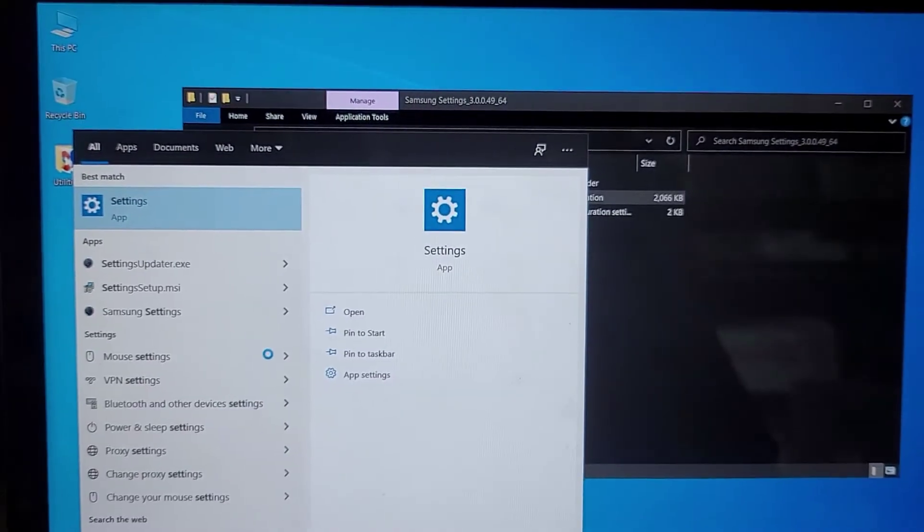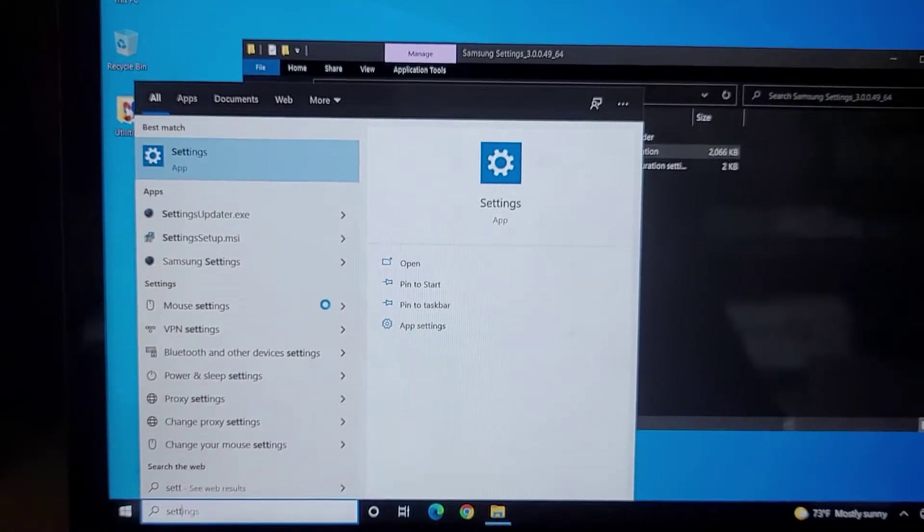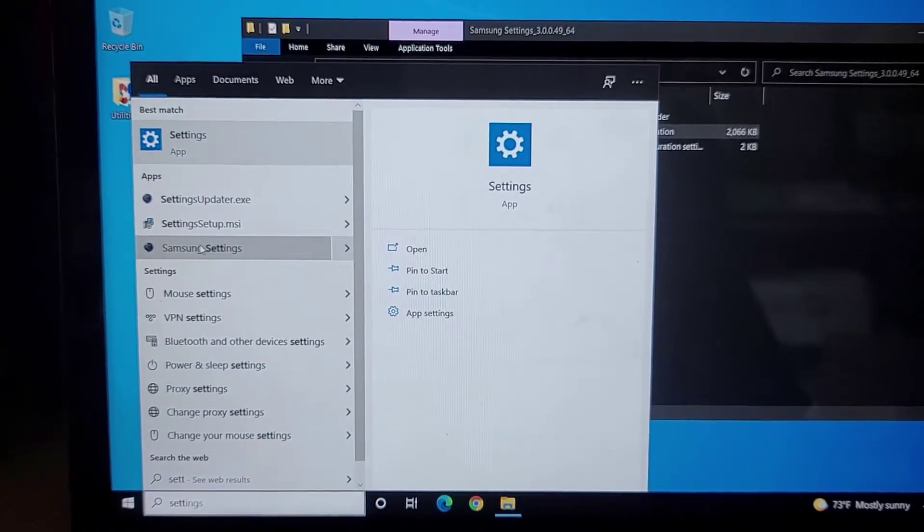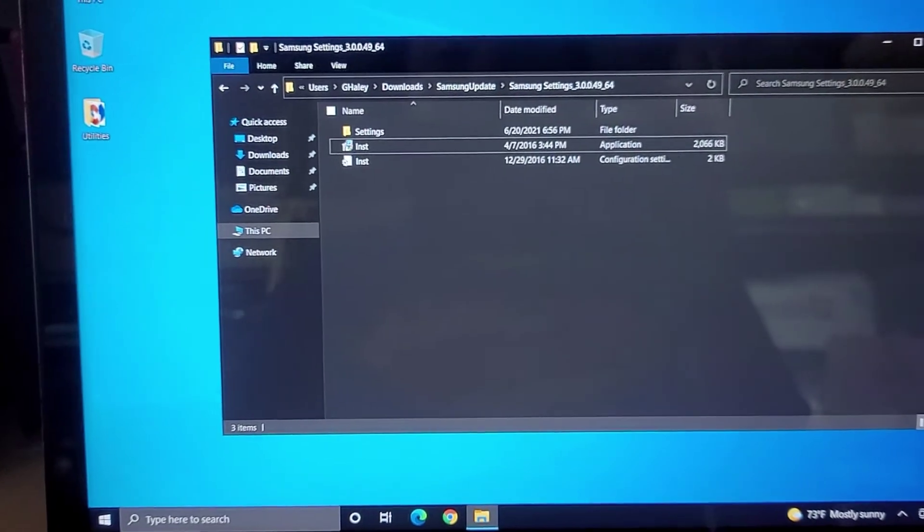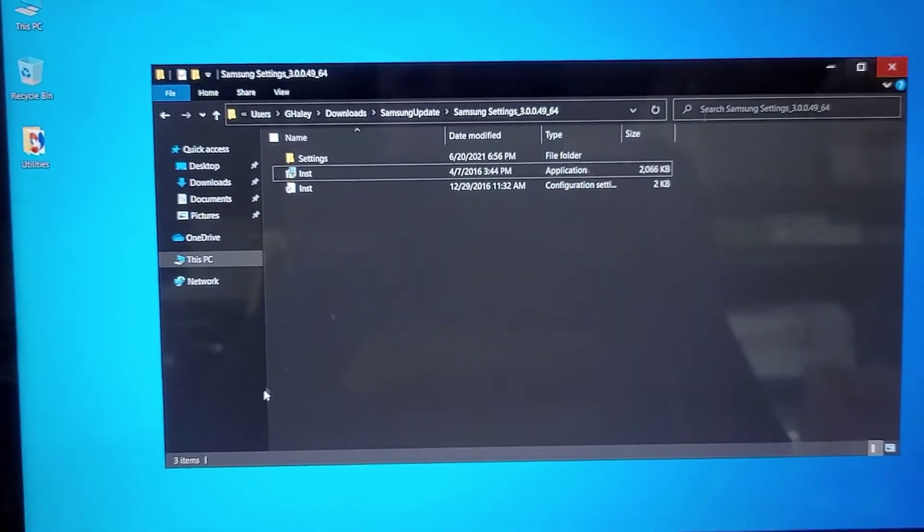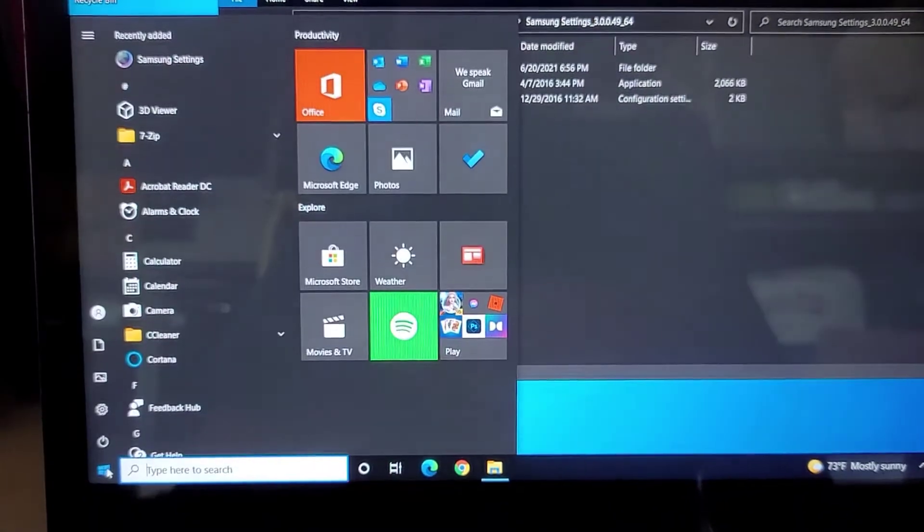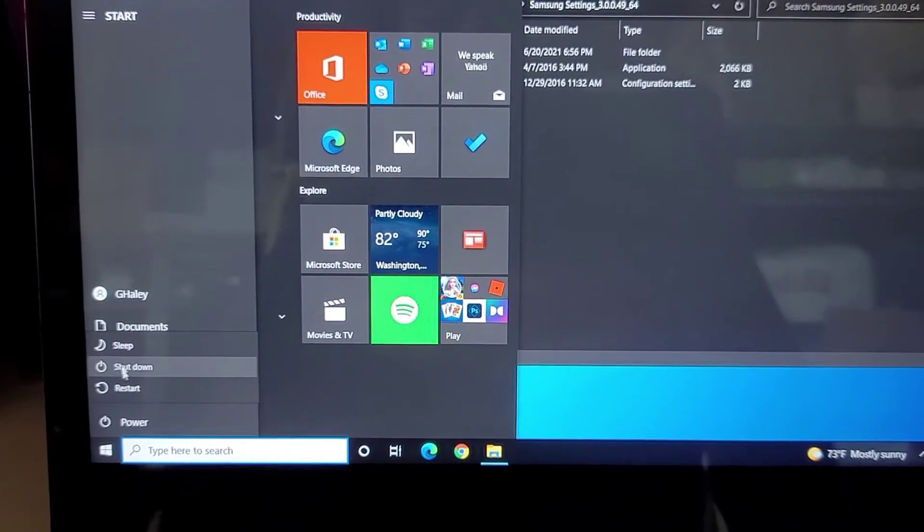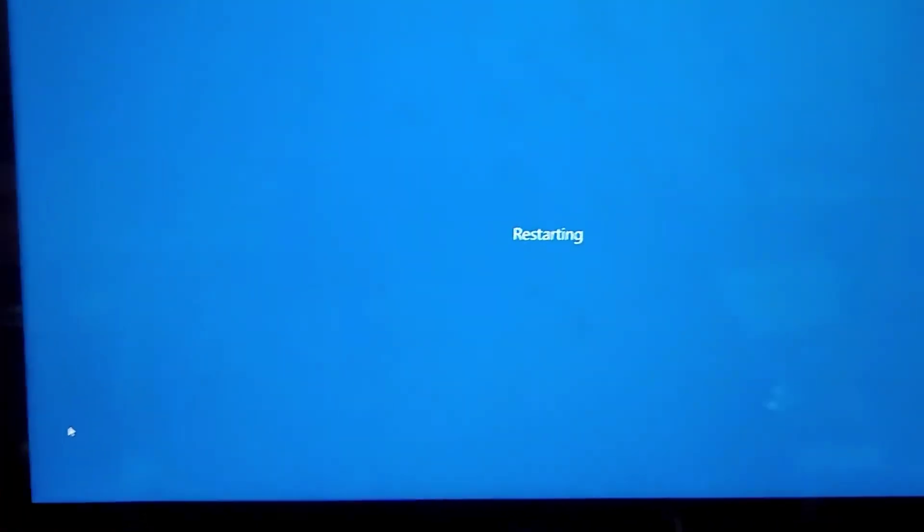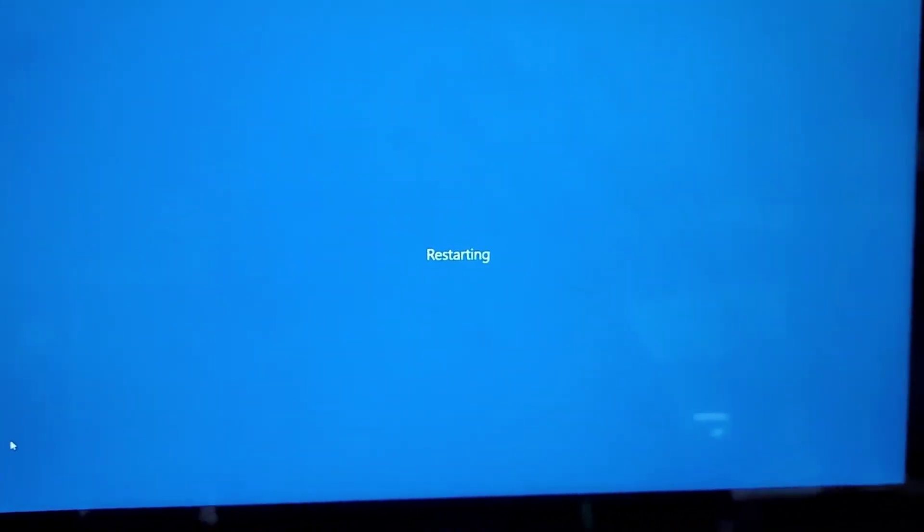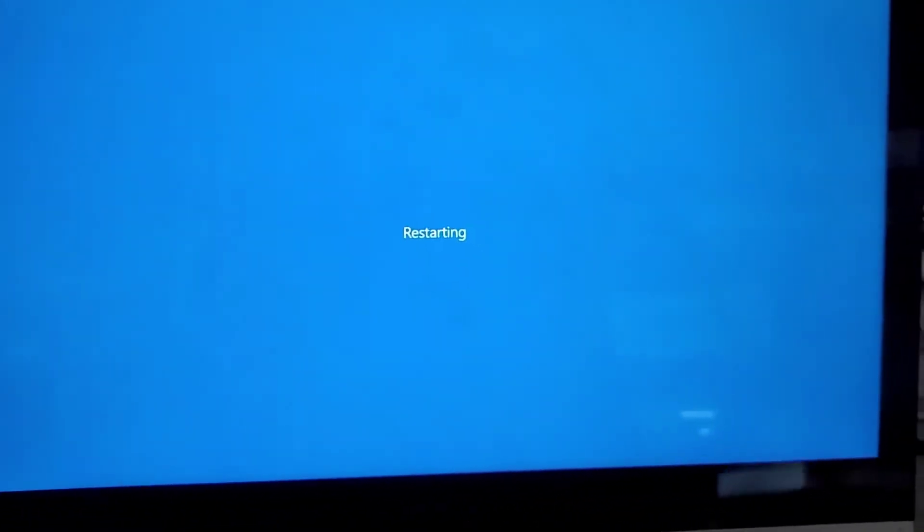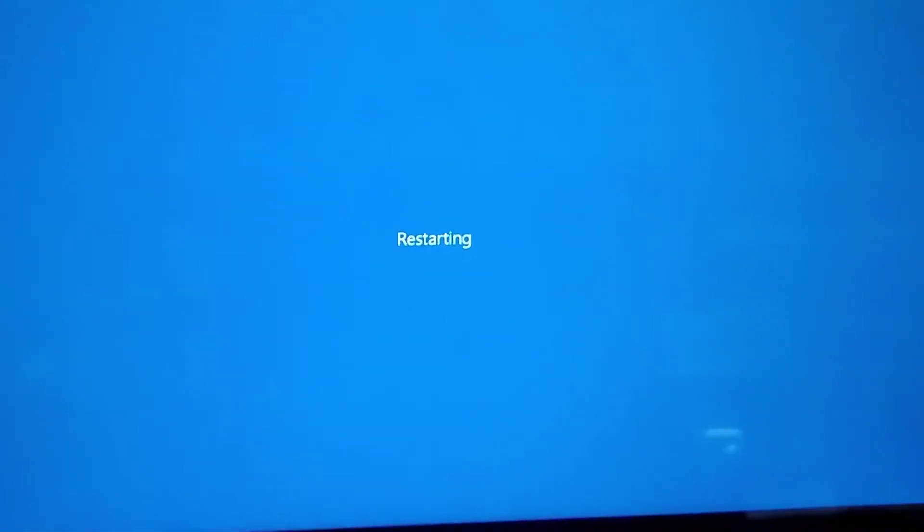But we installed that settings thing. Let's see if it's in there. So when I go to the start menu and type settings, here you see Samsung settings is showing up now. Most likely, we have to restart the computer. So I'm going to restart the computer and we'll see if that solves the issue. So start menu, power button, restart. Okay, if that doesn't solve the issue, then I will have to figure out what else is going on. And we'll see. So I'm going to let the computer restart and I'll be back.